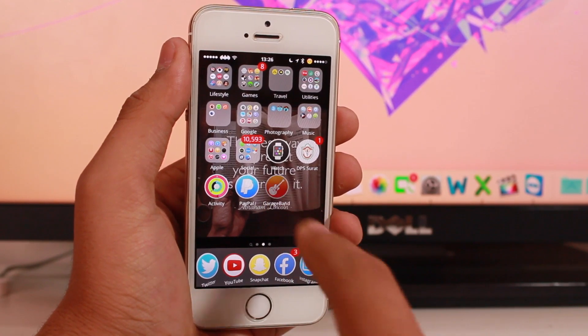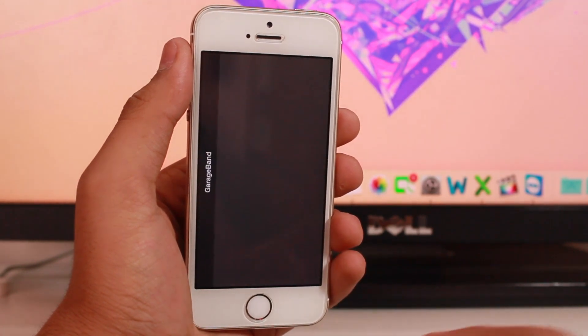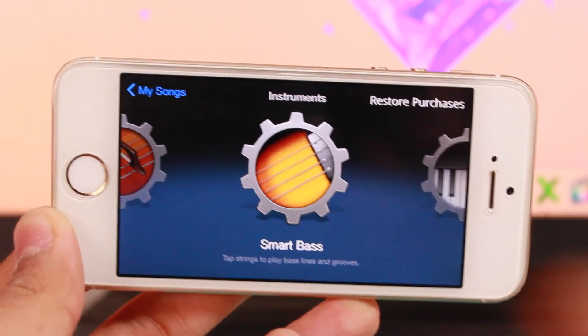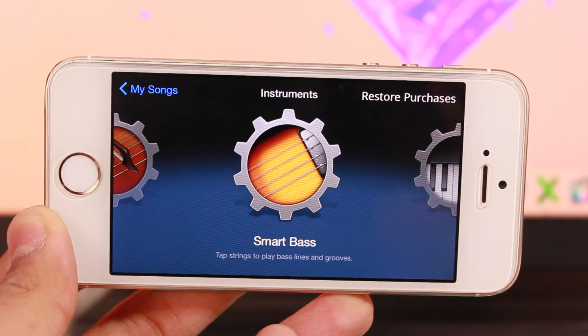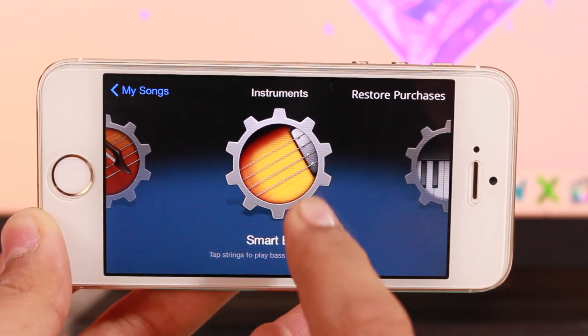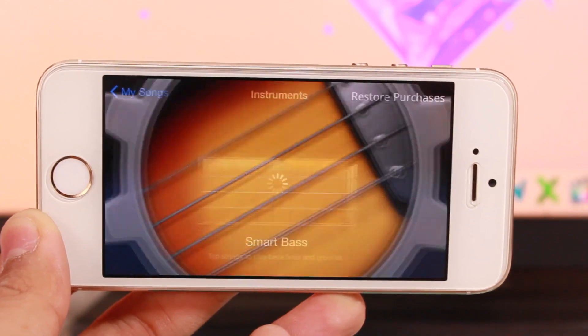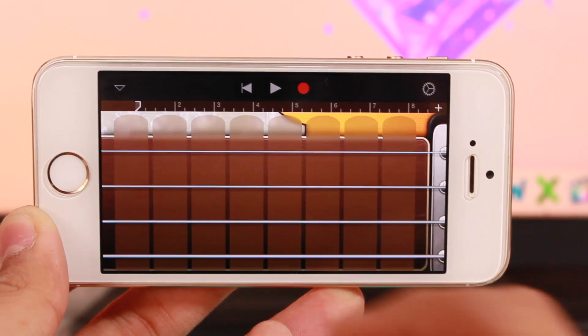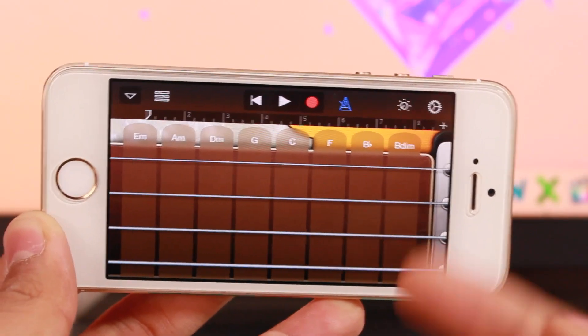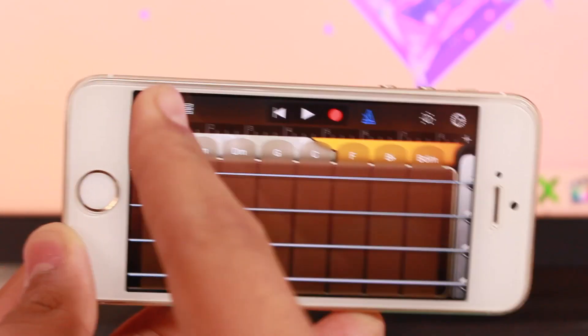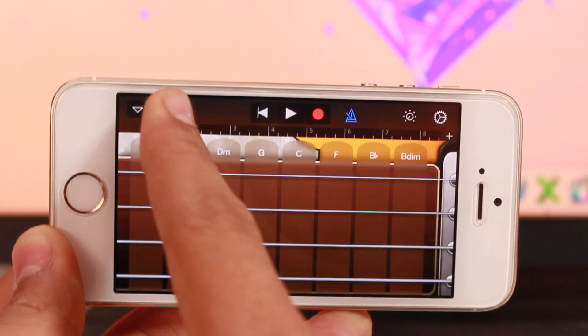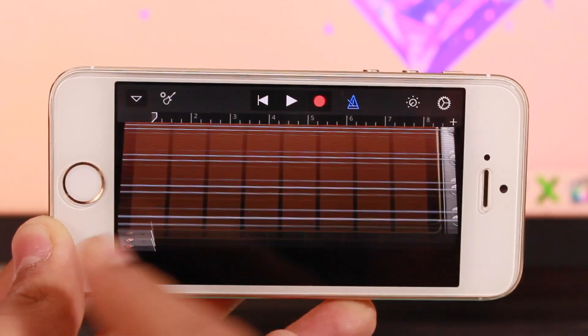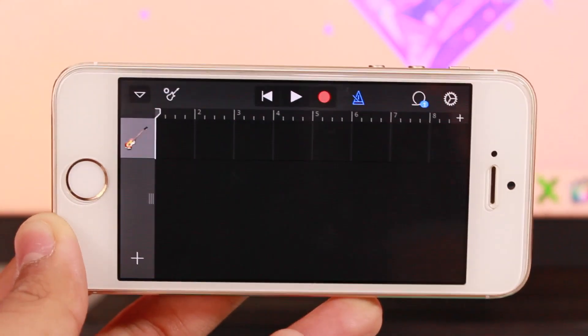Open GarageBand and tap on any instrument. Once you're in the instrument, hit the second icon from the left side.